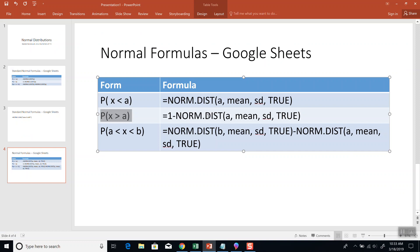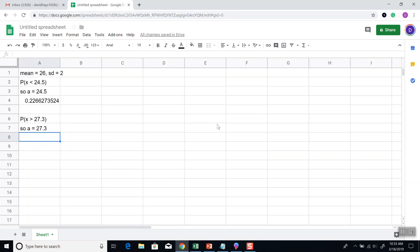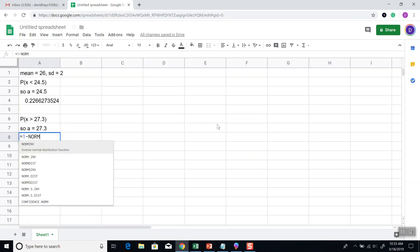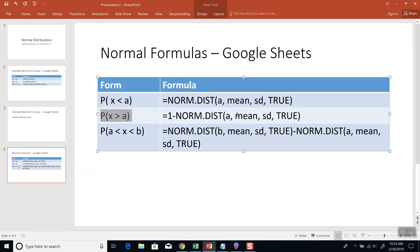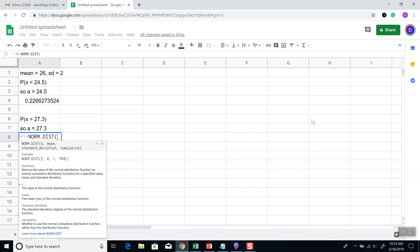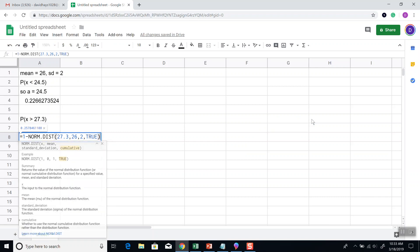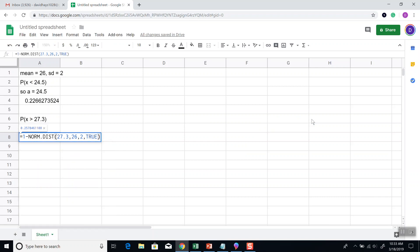This tells us for our formula, we're going to do 1 minus norm dist. First, beginning parentheses, and I'll put in A mean standard deviation true. A is 27.3, mean is 26, standard deviation is 2, and then I'll put in true. And press enter. And that's our answer.